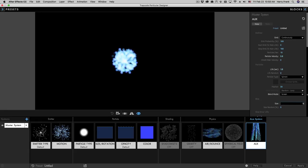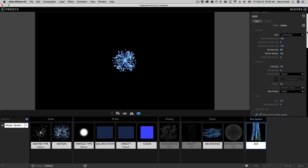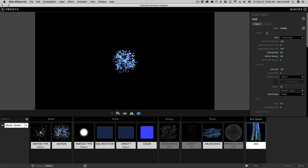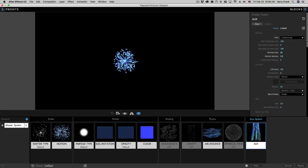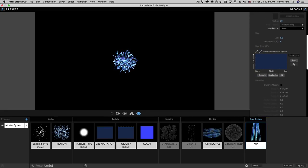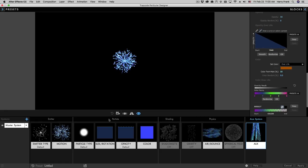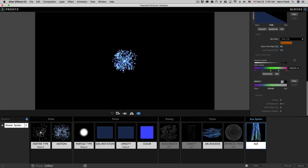I'll set this back to sphere and adjust the size and particles per second back. That covers most of the AUX system — the top area handles how particles are emitted, like an emitter section; the particle section defines particle type; we have size, transformations, and opacity graphs; and color works like the color section of the main particle. At the bottom we have a mini physics section.